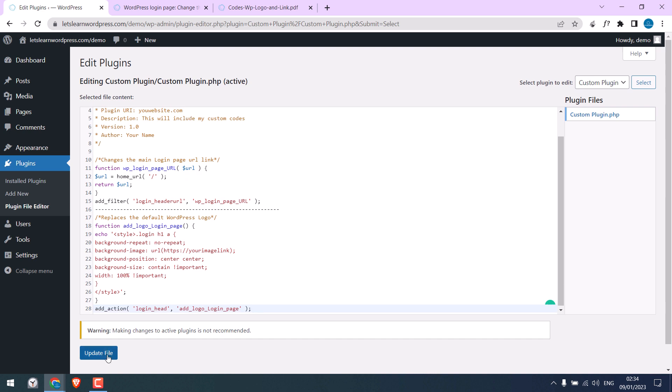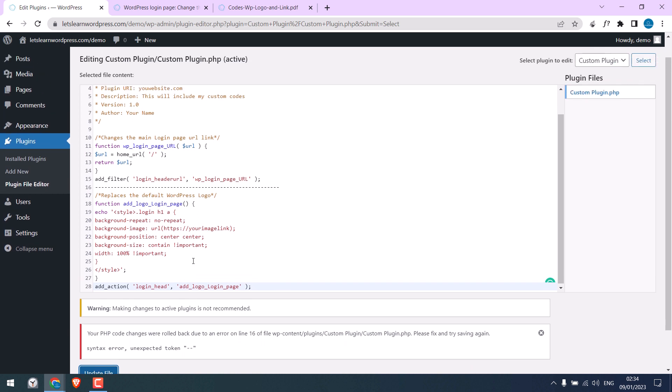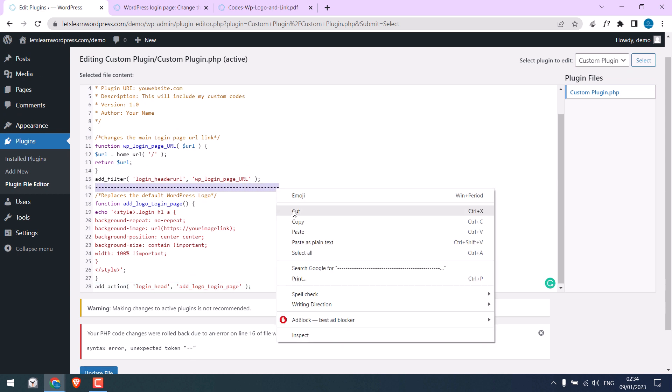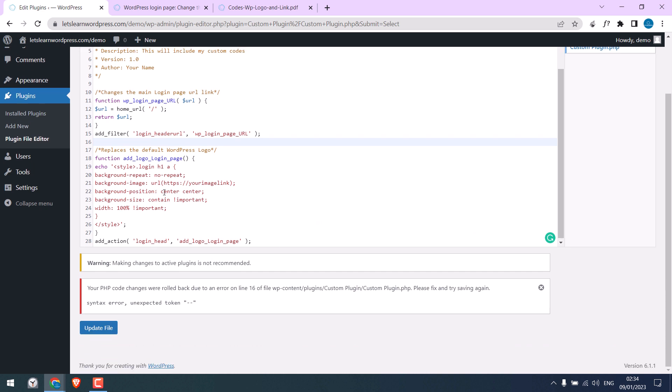Update file. So just like the functions.php, if there is any issue with the code it does not save. Anyway, so we cannot use dash lines in PHP. Let me remove it and update file.